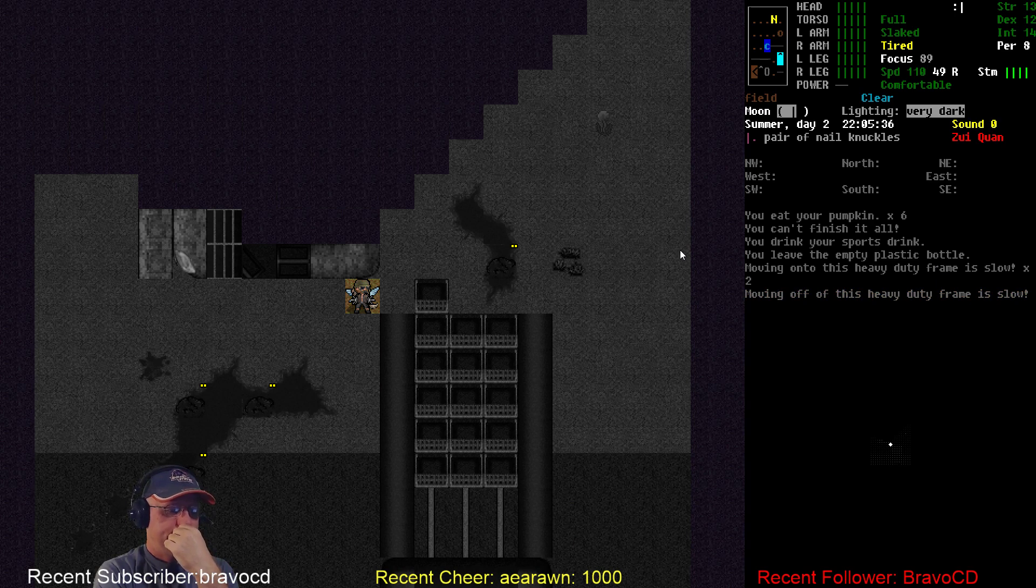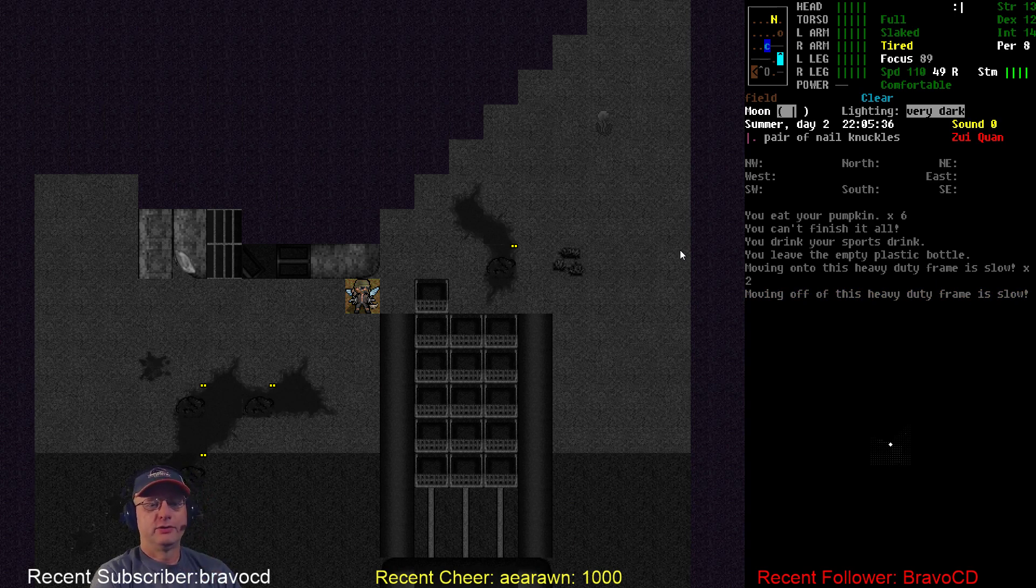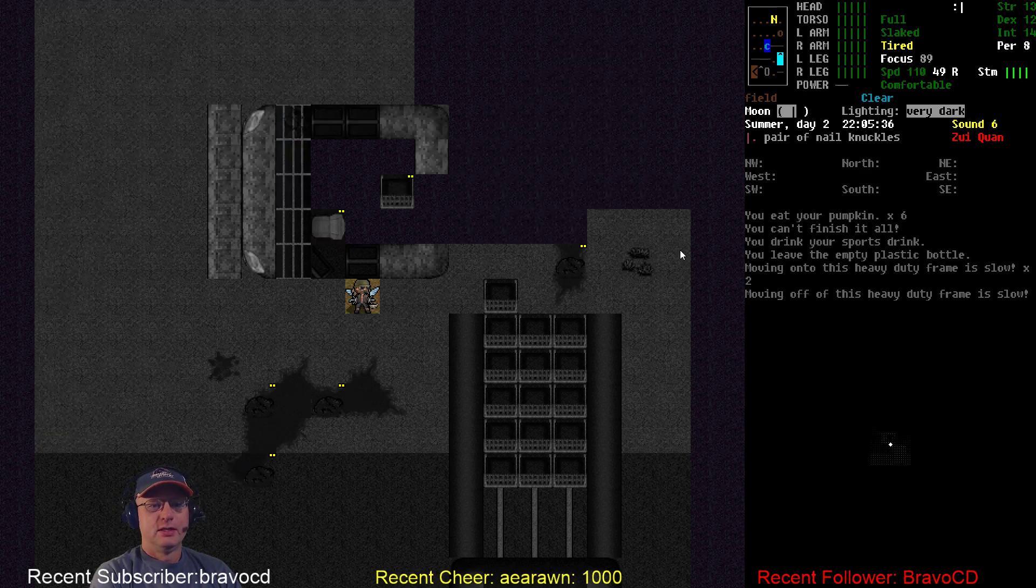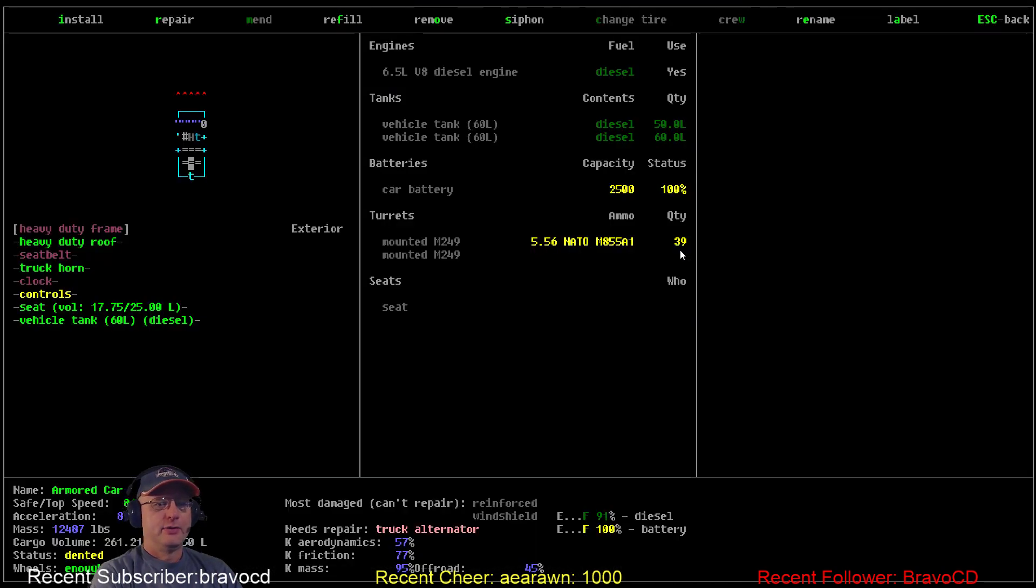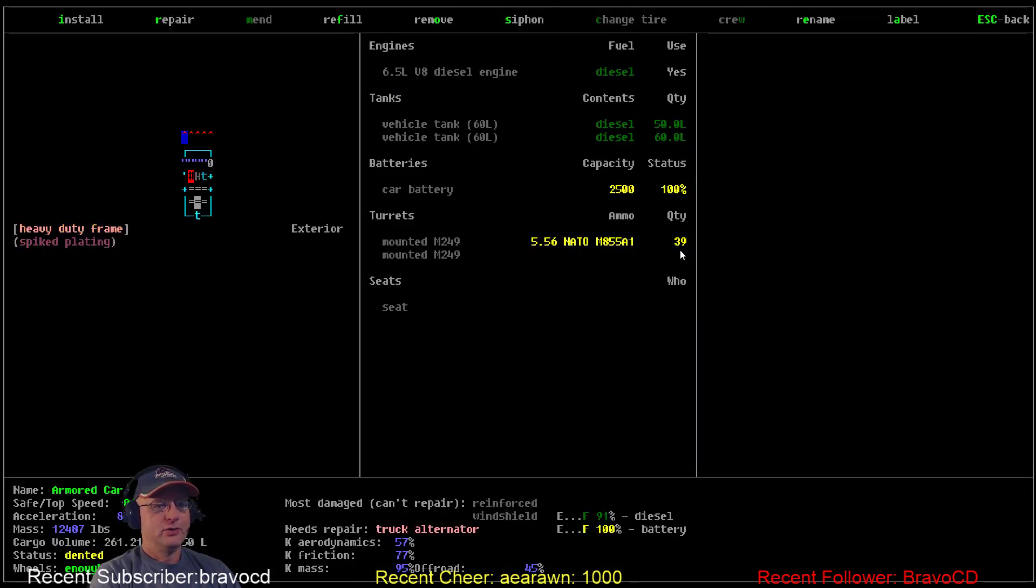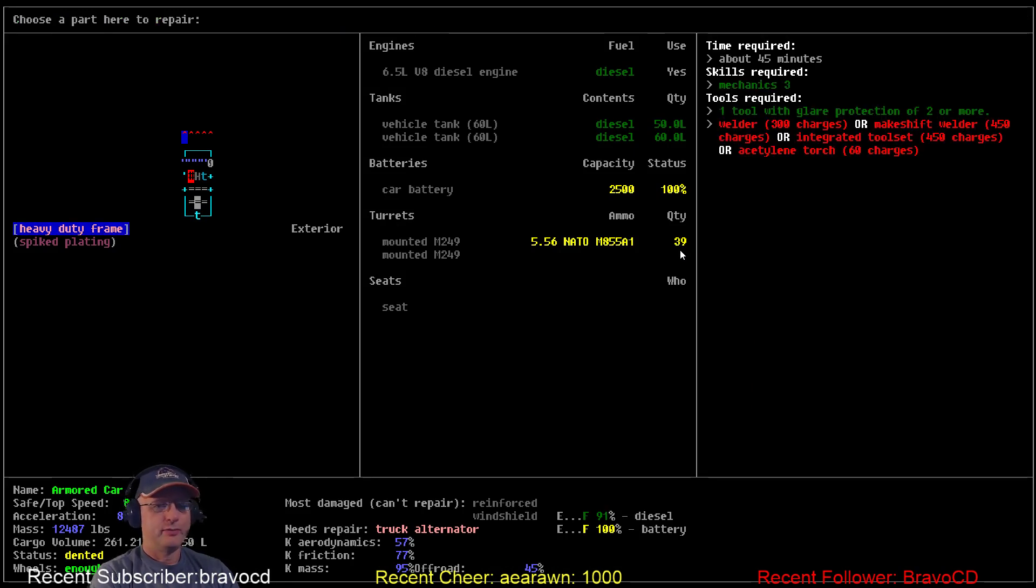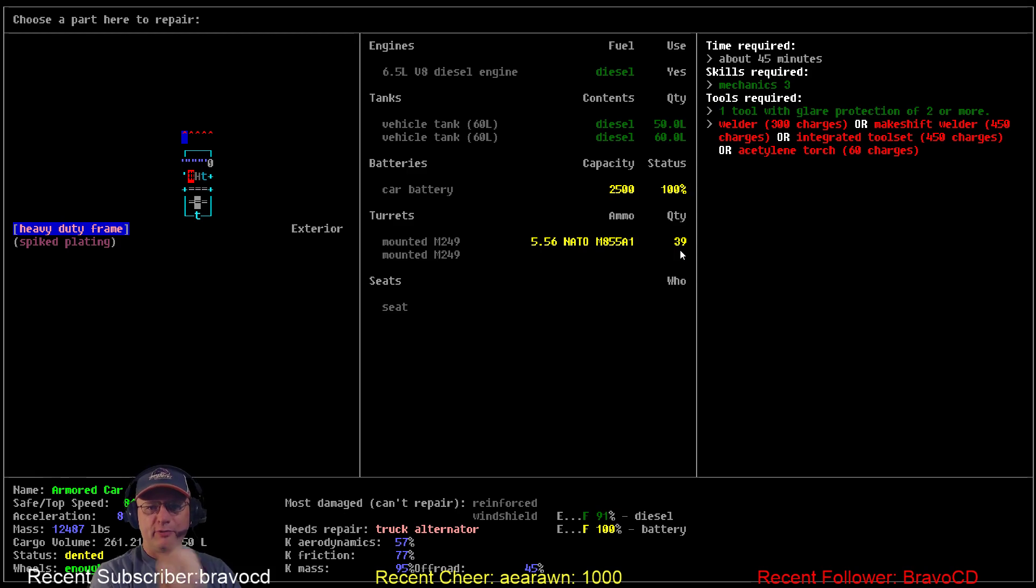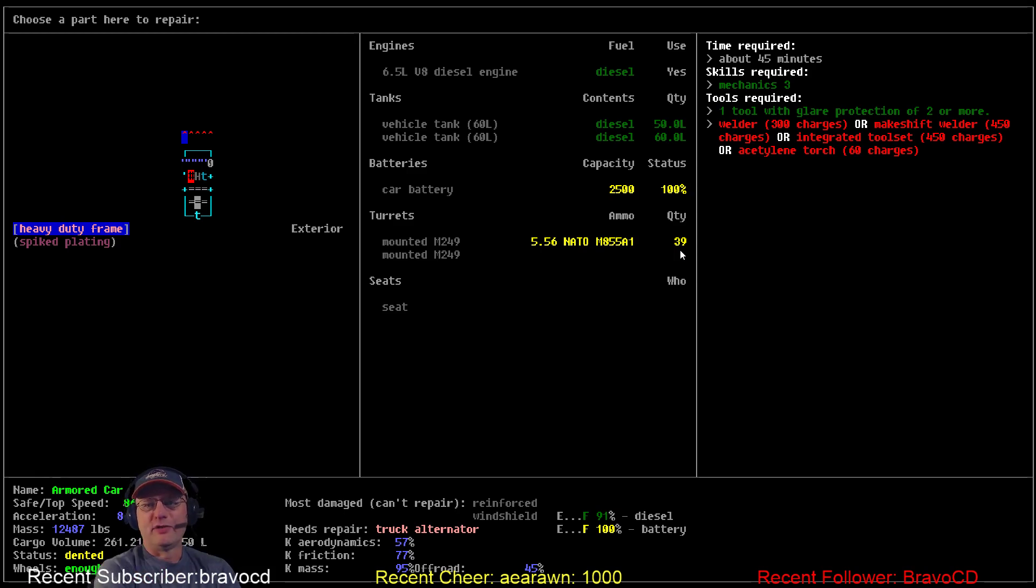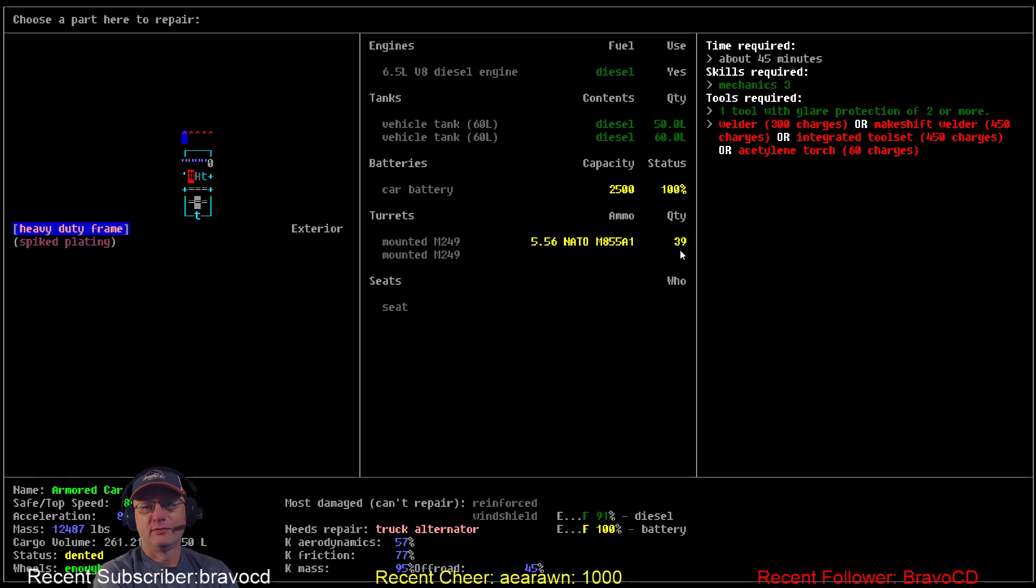Can I fix frames on my own? Yeah, I'm just going to burn through the electrical. So I can do anything but the spiked plating, so I wanted to do this front end anyway, so if I repair that it's 45 minutes Mechanics 3, and it takes that many charges. 300 charges of the welder to fix frames. That's massive. Or 60 off the acetylene.